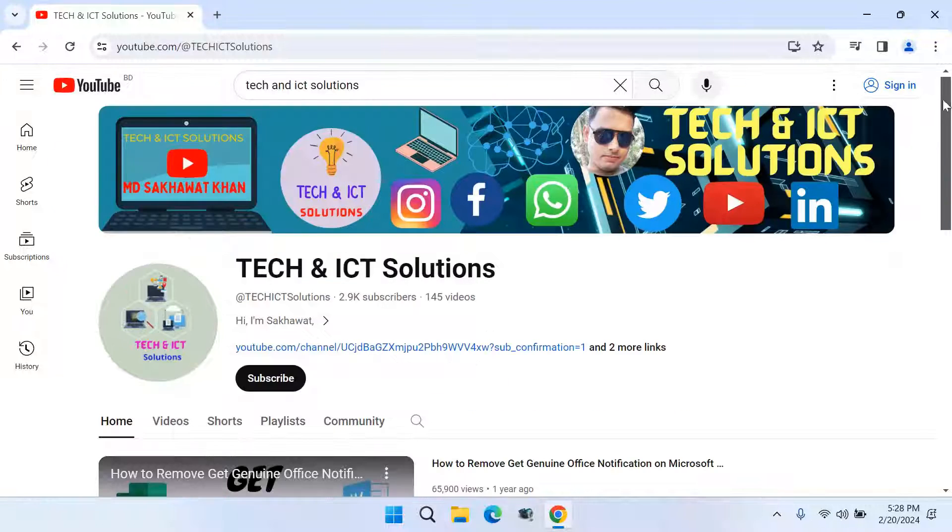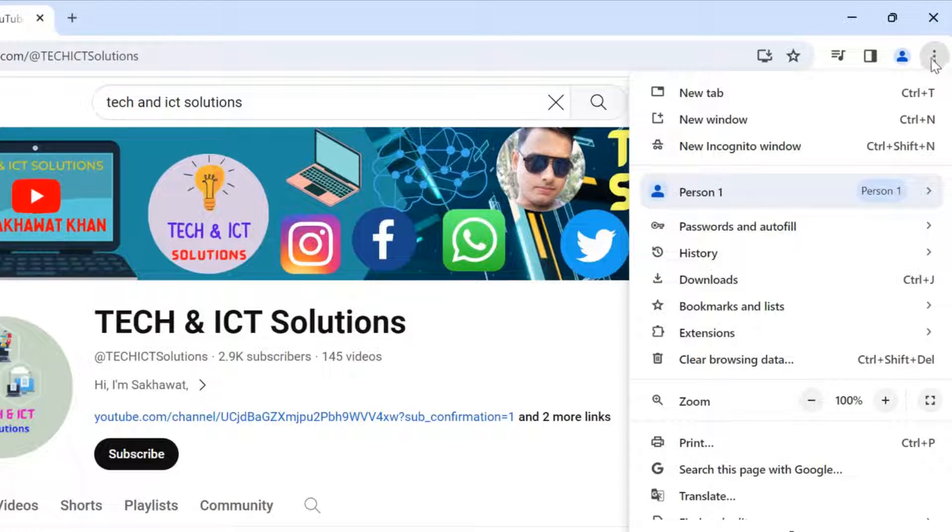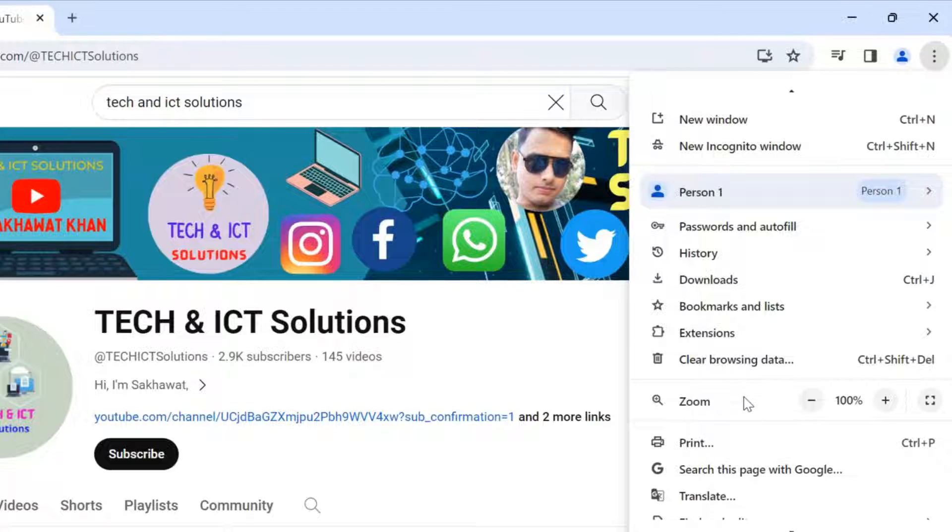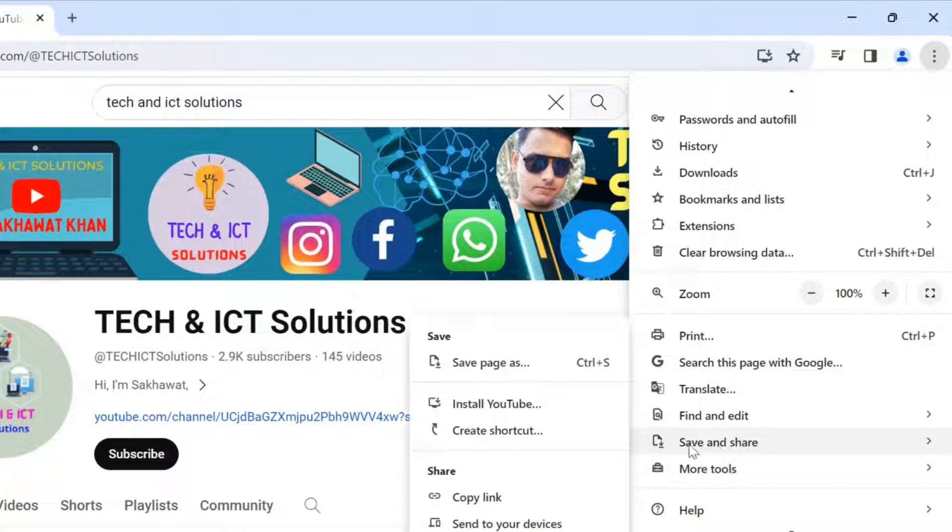To create a website link shortcut, click on the three-dot menu. Now go to save and share options. Click create shortcut.